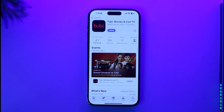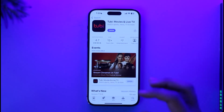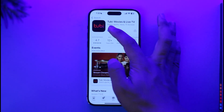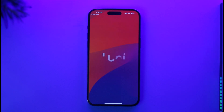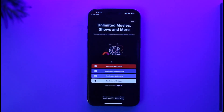So now as you can see, the Tubit TV application has been successfully downloaded. And now if I want to create or sign up for an account, I just need to open the app here. Once I open the application, you will be able to see this type of interface.